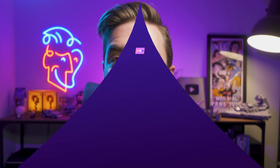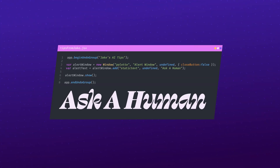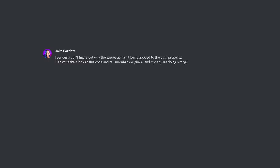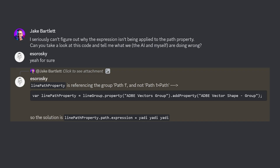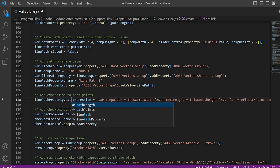This leads me to my next tip: don't be afraid to ask a human. I was chatting about this script-making process with some friends when I finally turned away from the AI and asked my friend Evan to take a look at the code. Less than 10 minutes went by and Evan pinpointed the issue — it was a very tiny oversight. The script was trying to apply the path expression to the path group, not the path itself. All I had to do was add ".path" to a single line of code and it suddenly worked exactly how I wanted.